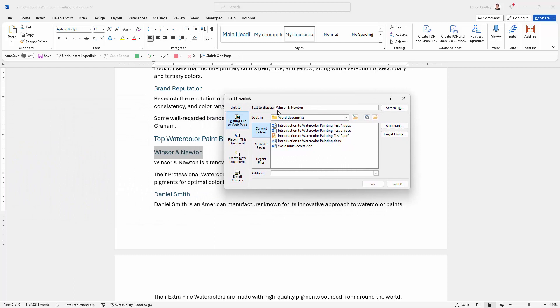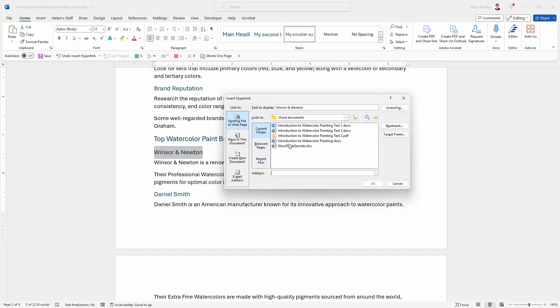So we're just going to confirm that everything is correct. So the text to display is Winsor & Newton. So in actual fact, this is the text that's going to be the text of the hyperlink. We're making sure that we're going to link to an existing file or a web page, because there are other options that you could use, but the only one that makes sense here is to actually go to the web page that we're talking about. Now this is a bit confusing, this area here, because what we're seeing is documents on our computer and that's because this is an existing file or a web page. Well, we want the web page. So we're just going to come down here to address, ignore all of this and just paste in the address that we just copied. So I'll right click and choose paste.